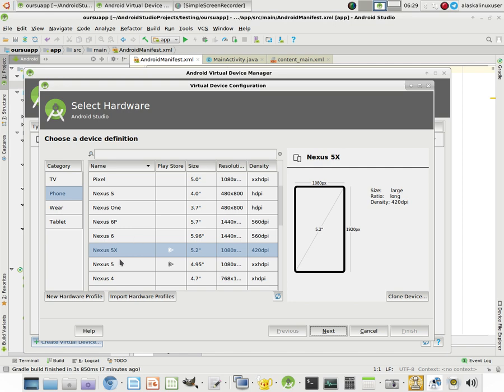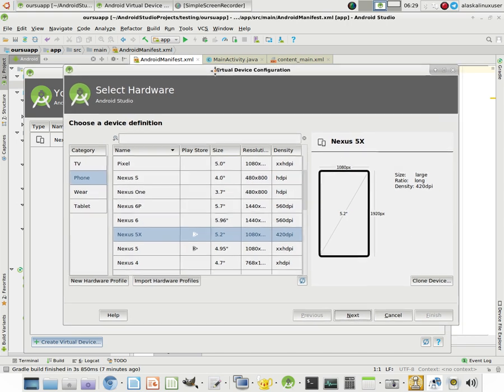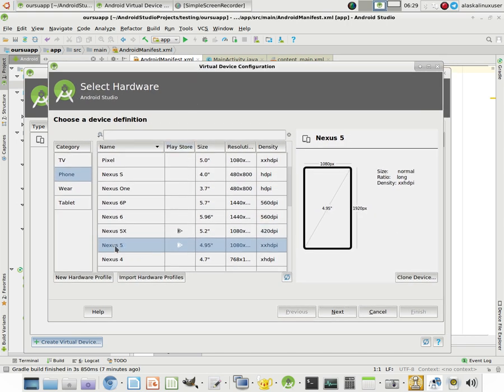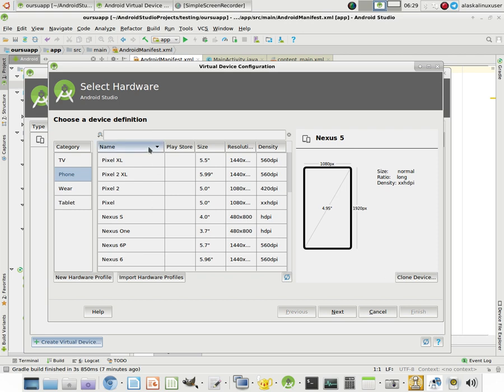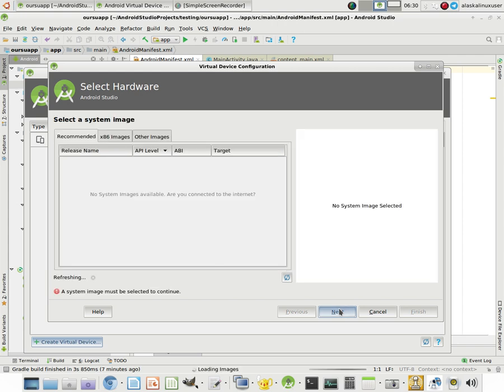Now, I already have a Nexus 5X device right here with API 26. Let's go ahead and we'll just make a Nexus 5 as well. But there's everything in here, Pixel 2s and all that kind of stuff. So we'll just make a Nexus 5 just for the grins here. And we'll say next.